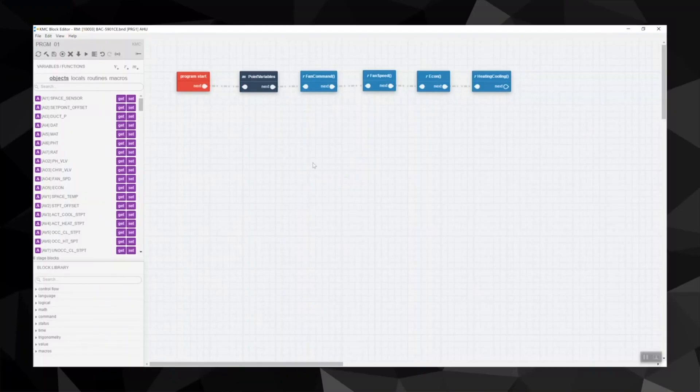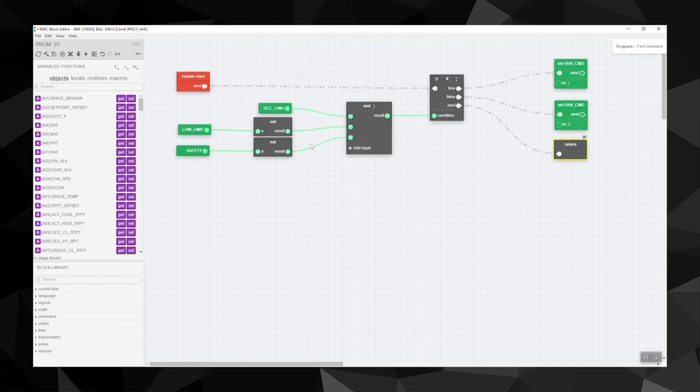Here's a program we used earlier in our series. Let's look at all the routines. Now click inside one of the routines.